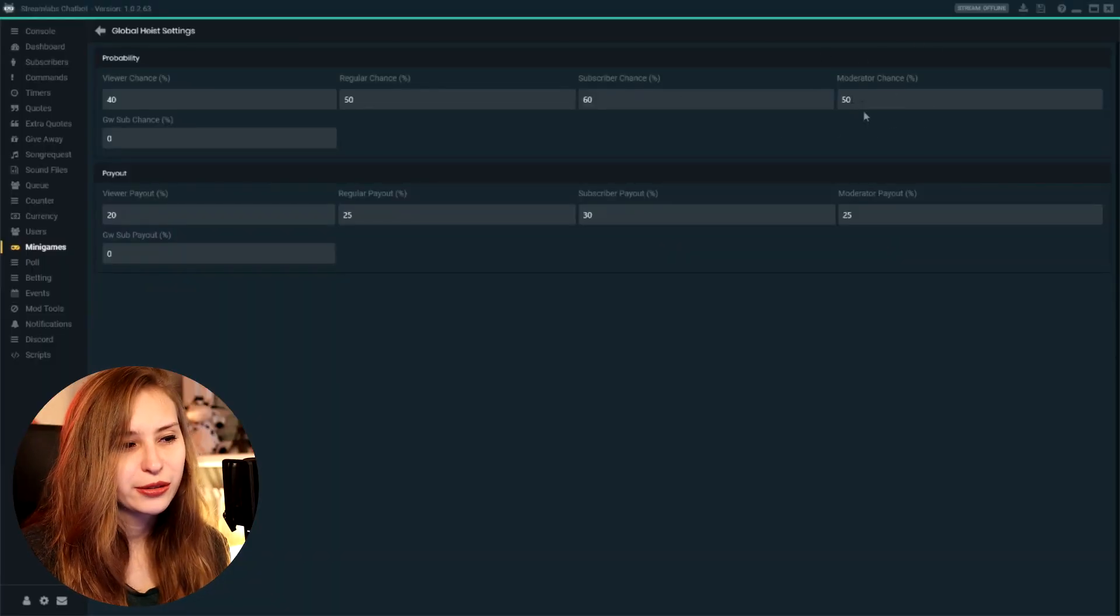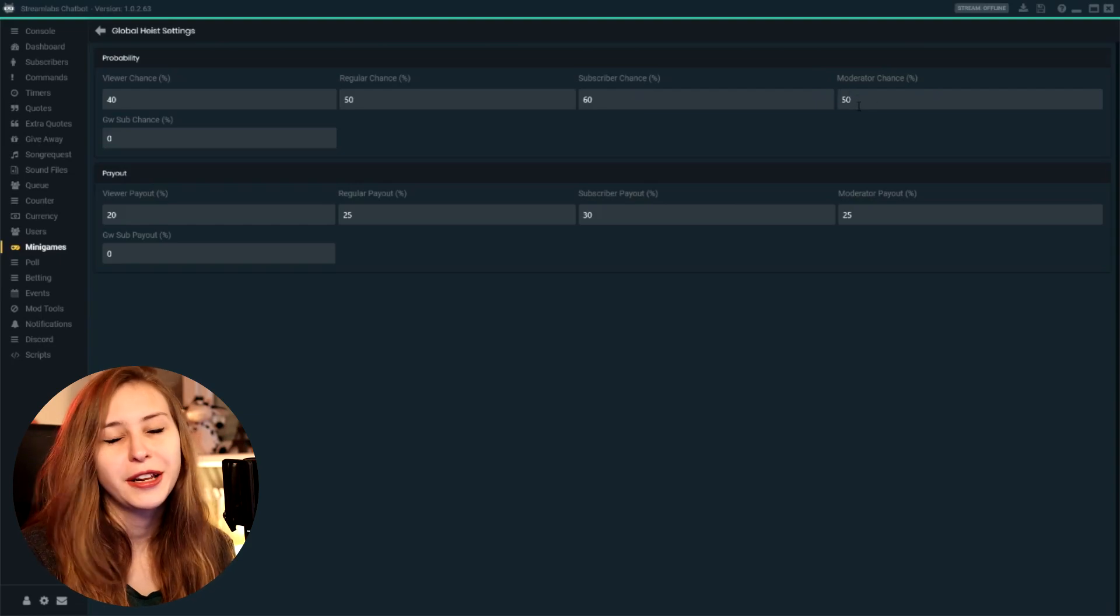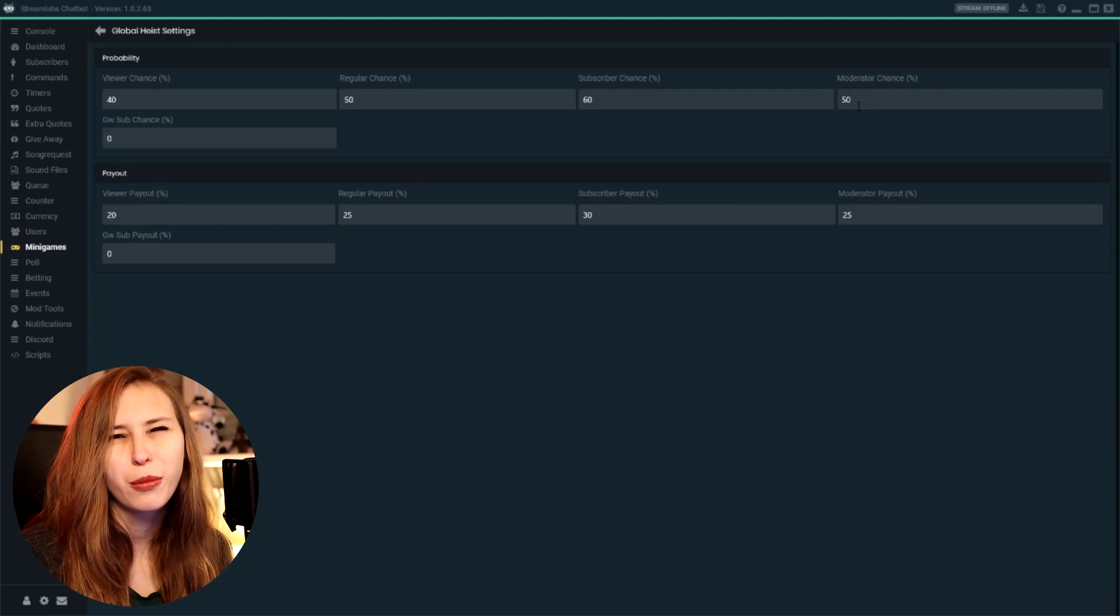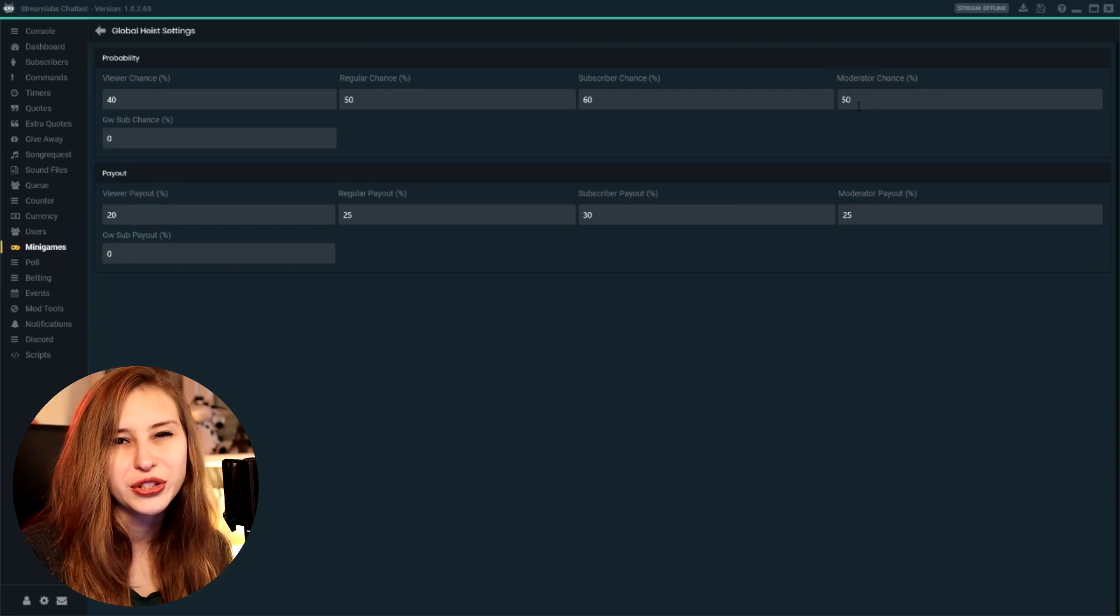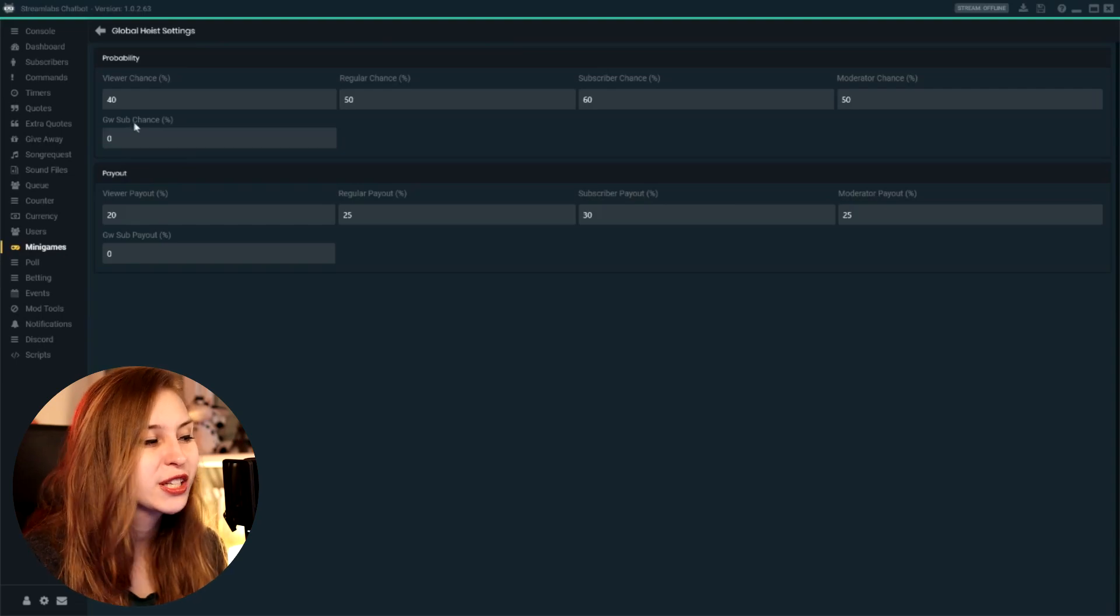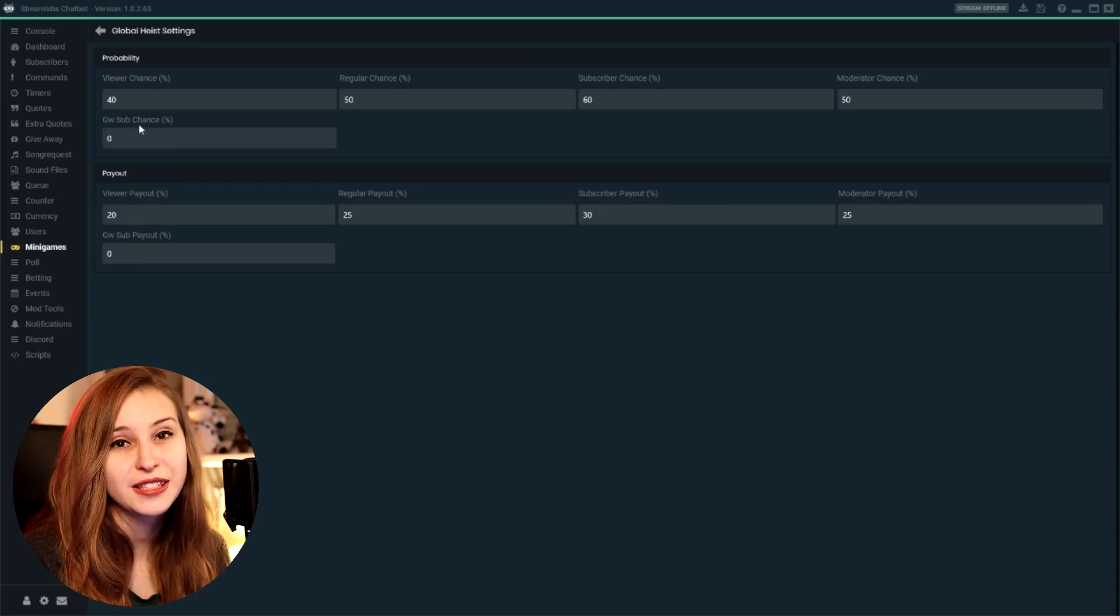And then we can also give a chance for moderators. For me, that's just 50% because I don't want to give moderators more points or anything like that. The last one is gamewisp sub chance. I do not have any gamewisp subs because I don't have it. I don't even know what it is.